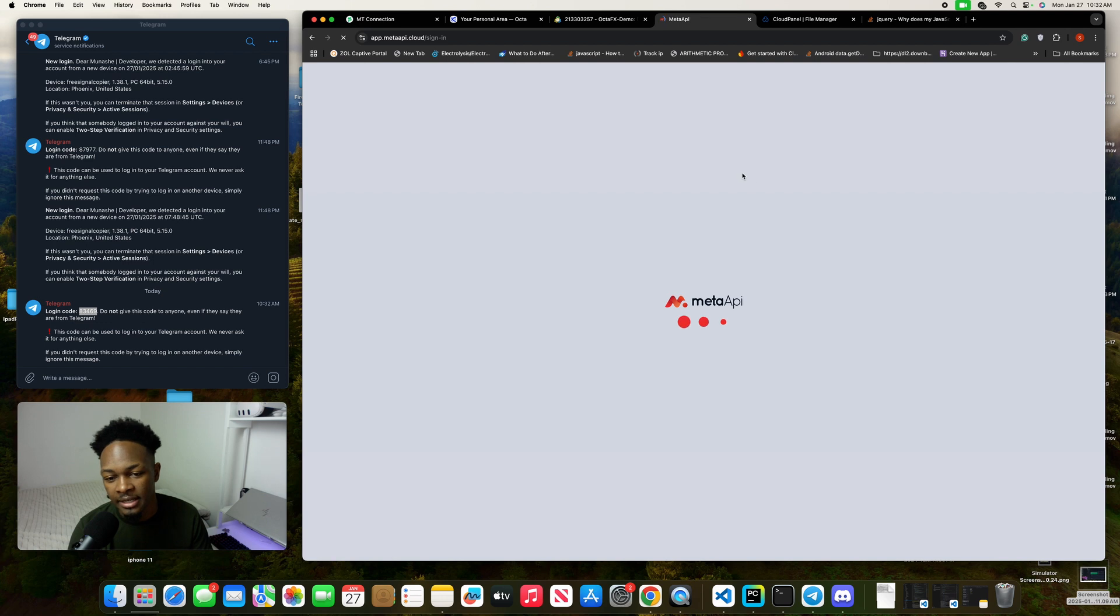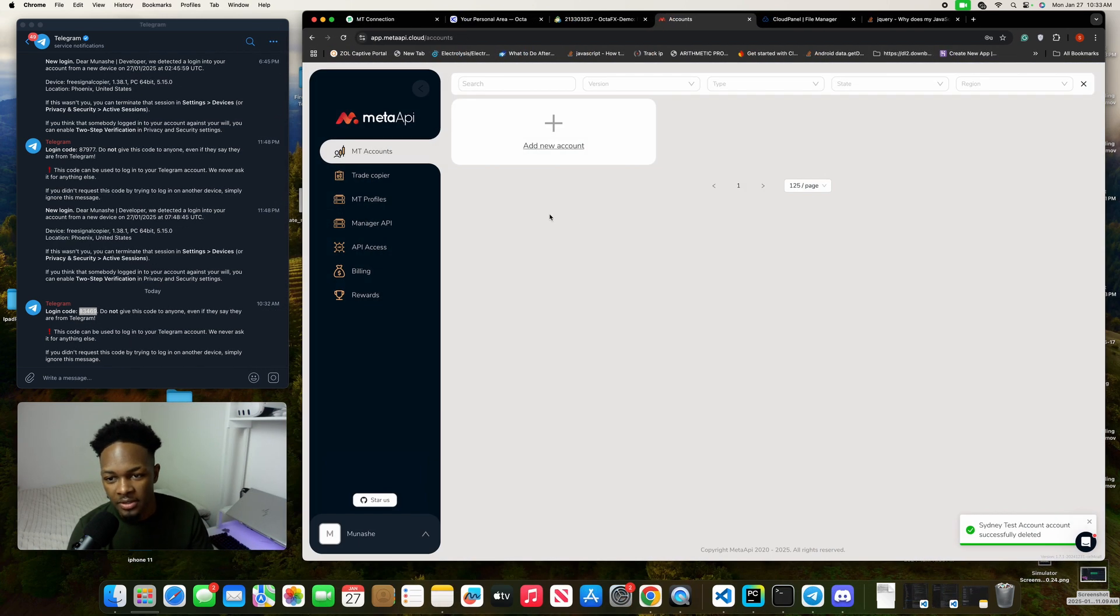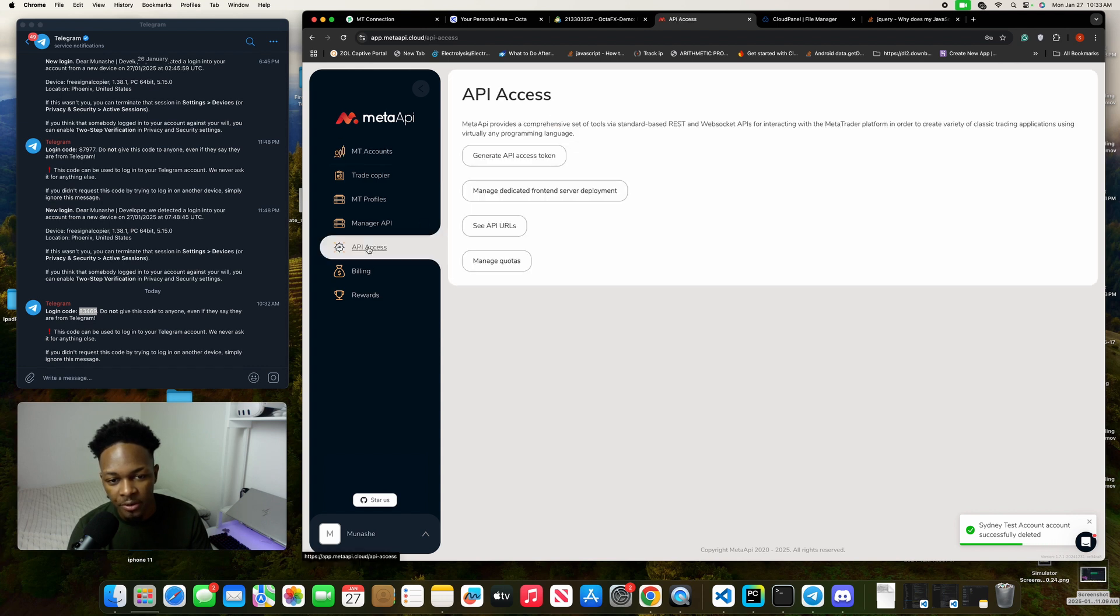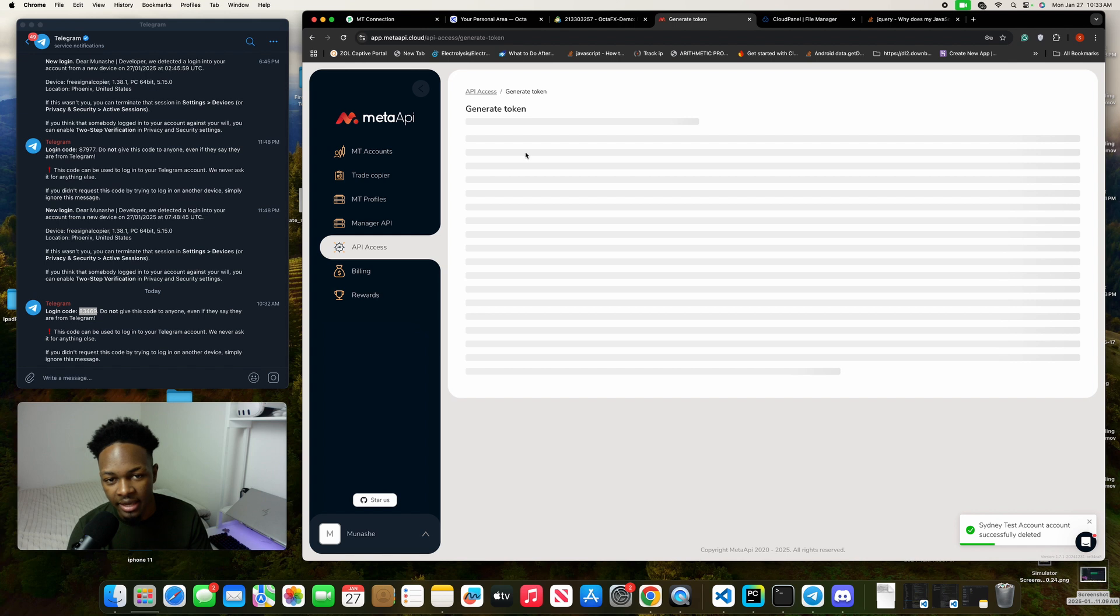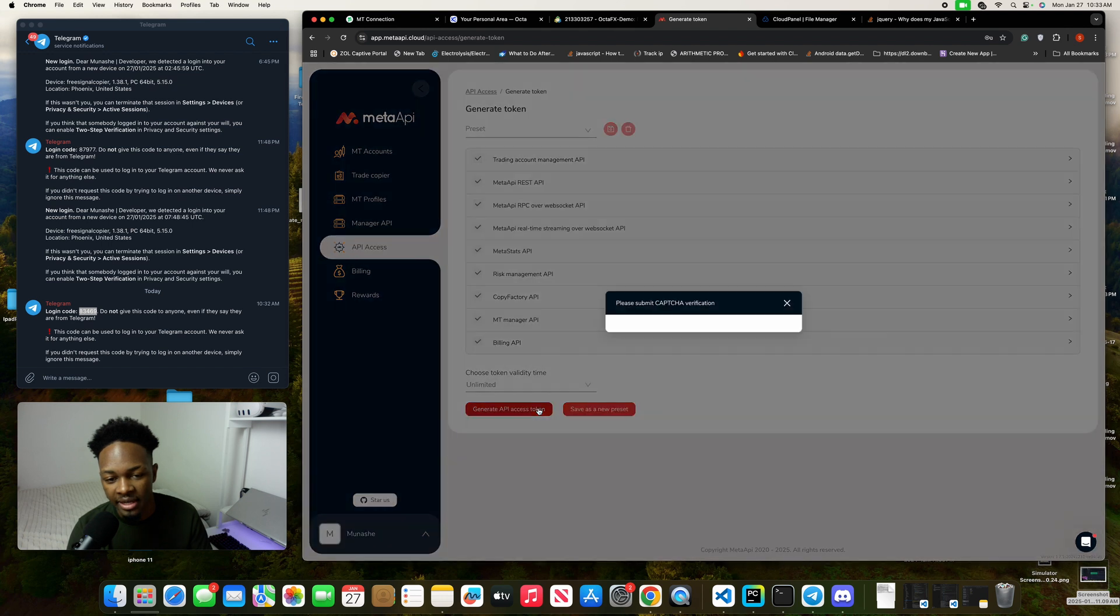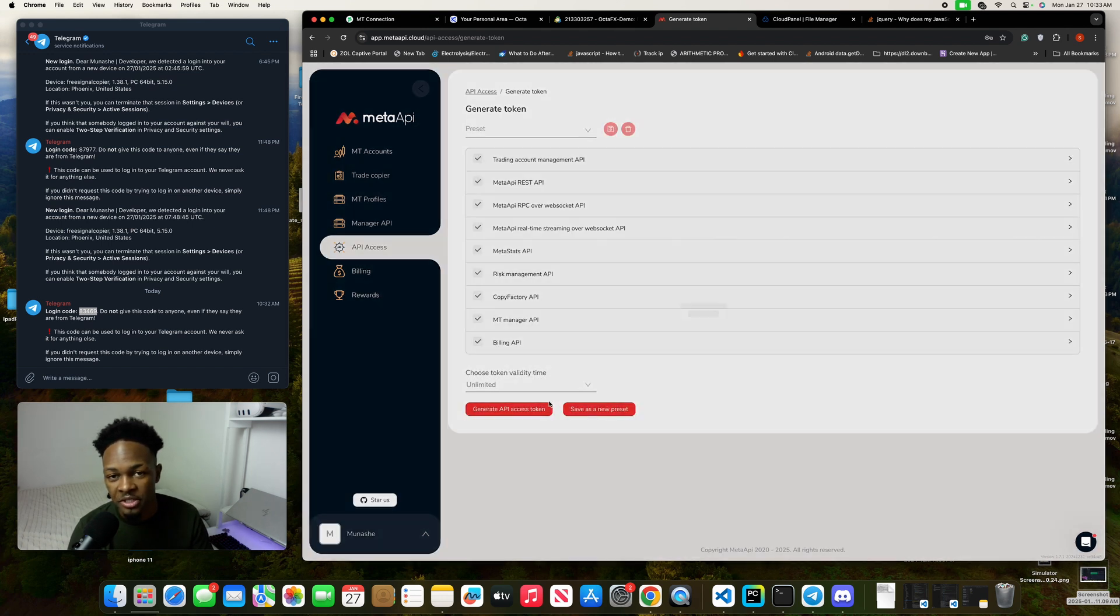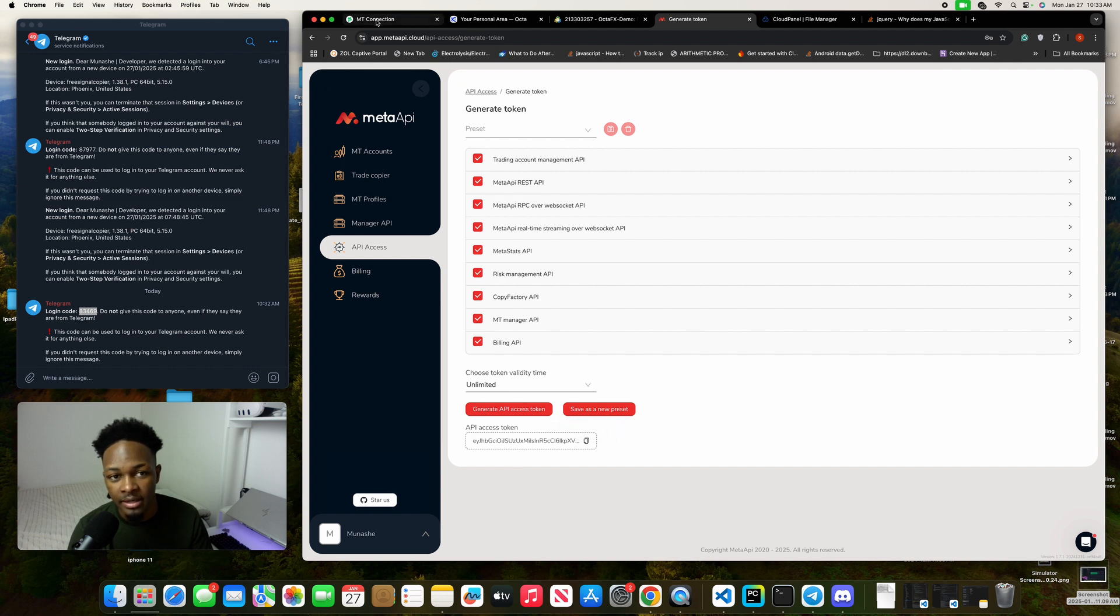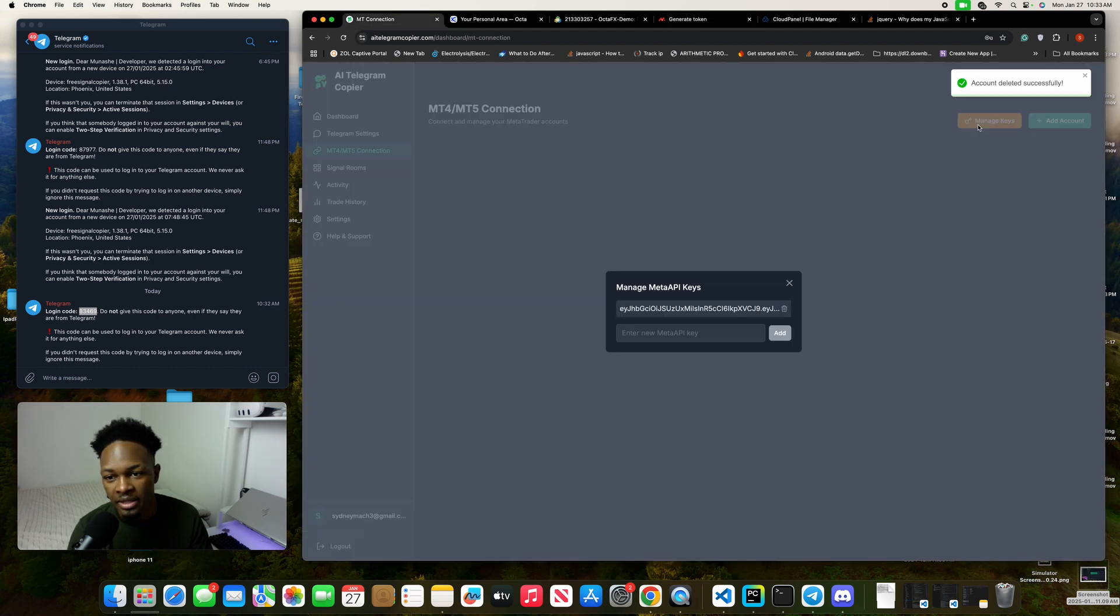Now we're in Meta API. As you can see, I don't have any more accounts here. Just go to API access and click on generate API access token, then click unlimited and generate API access token. Let's wait for the capture. Just like that, our token has been created.